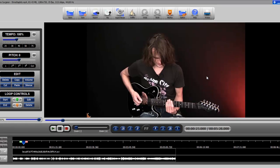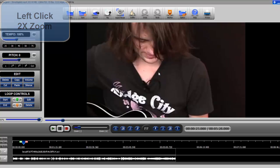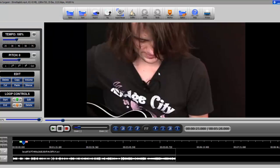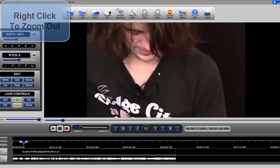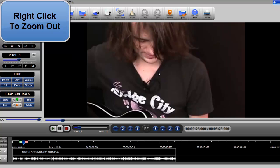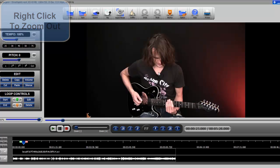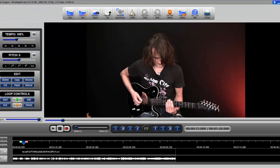The first and most controlled way is by using your mouse. If you left click, every time you left click you zoom in by a factor of two — so there's twofold, fourfold, eightfold, etc. And you can zoom back out by right clicking.